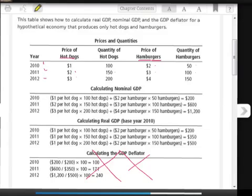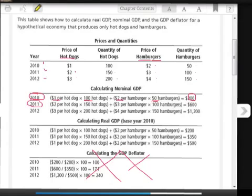In 2012, the price of hot dogs continued to go up to $3 and the quantity continued to go up to 200. The price of hamburgers went up to $4 and the quantity went up to 150. Now we're going to calculate the nominal GDP. The nominal GDP is the most simple, straightforward calculation of GDP — we use the price in that year and the quantity in that year. For 2010, that's $1 times 100 hot dogs plus $2 times 50 hamburgers, for a total of $200. In 2011, $2 times 150 hot dogs plus $3 times 100 hamburgers gives a total of $600.